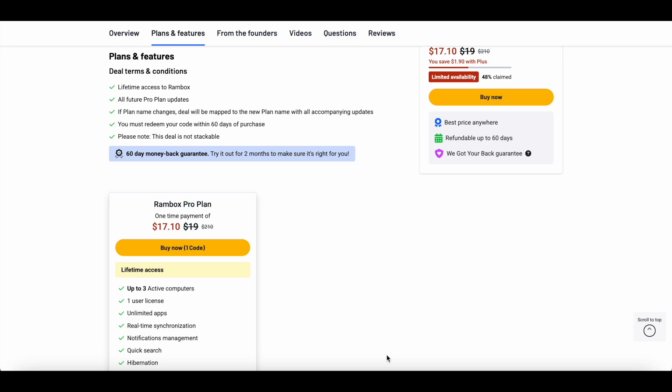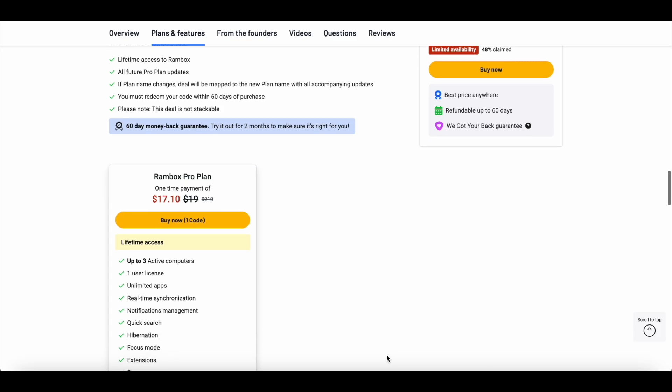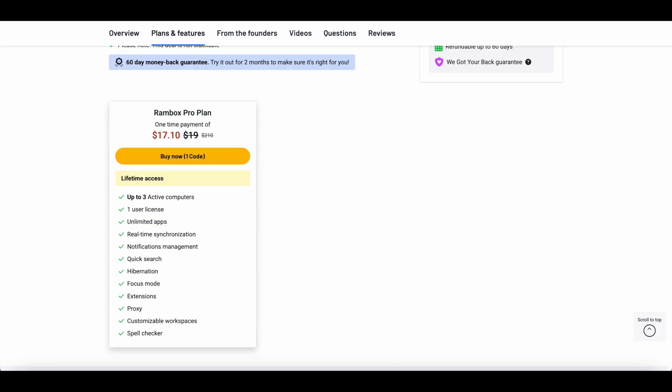I'll give you a quick glimpse of all the apps that are available during the demo, and I'll also show you how you can add a custom app, so stay tuned. Now if you compare the AppSumo deal with the current pricing of Rambox...